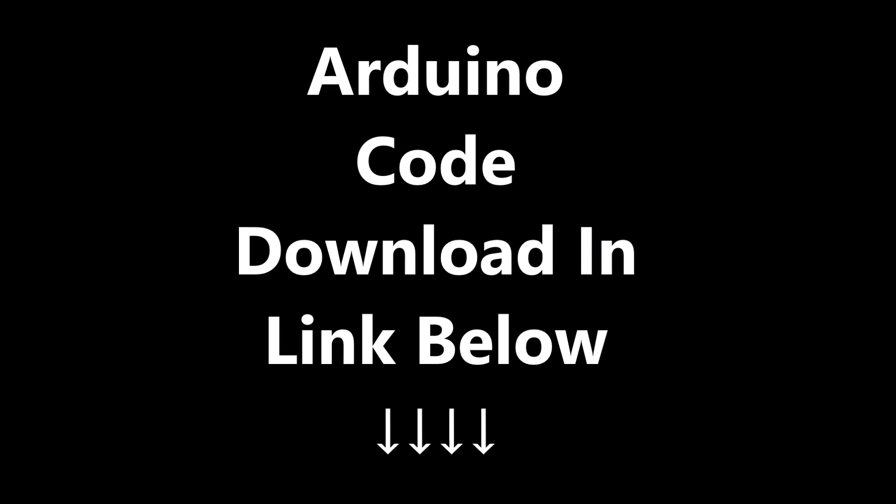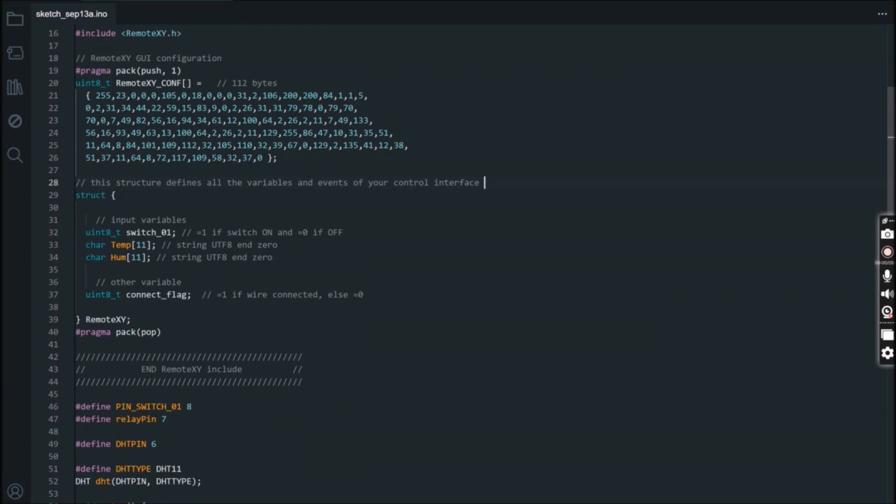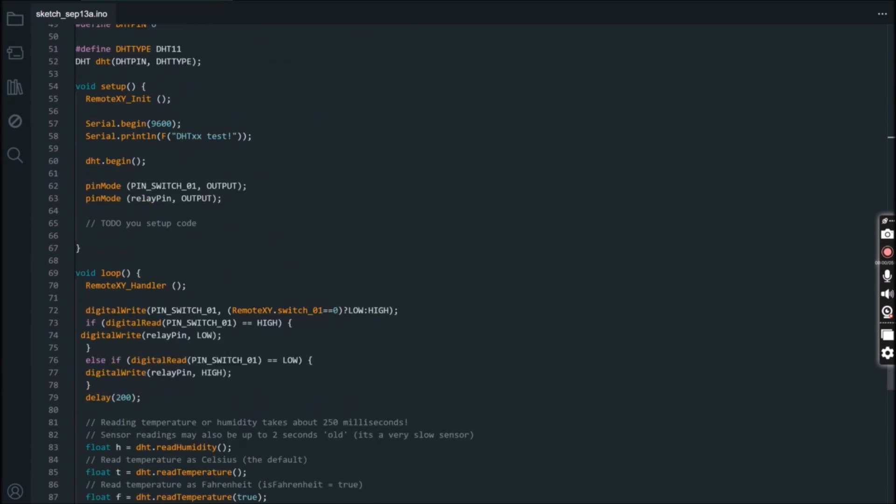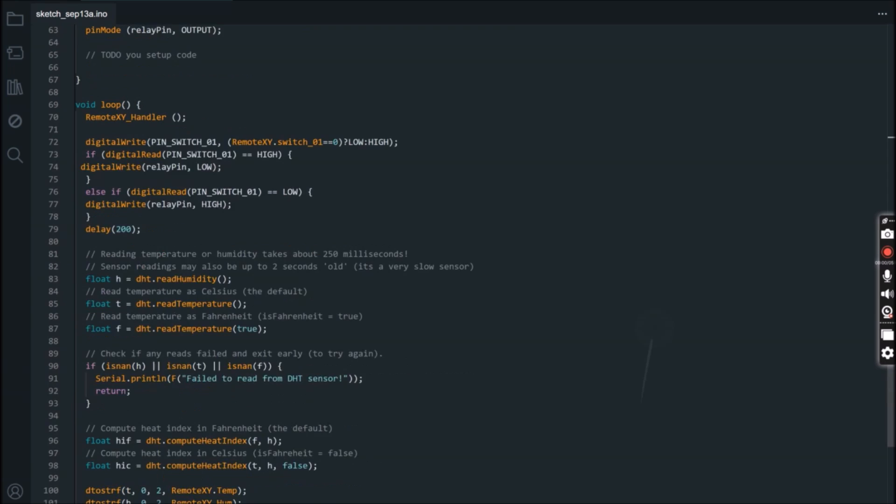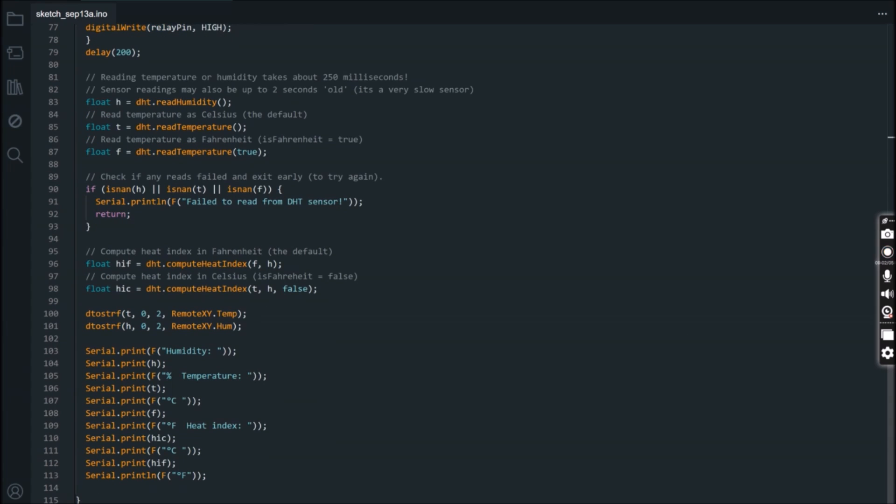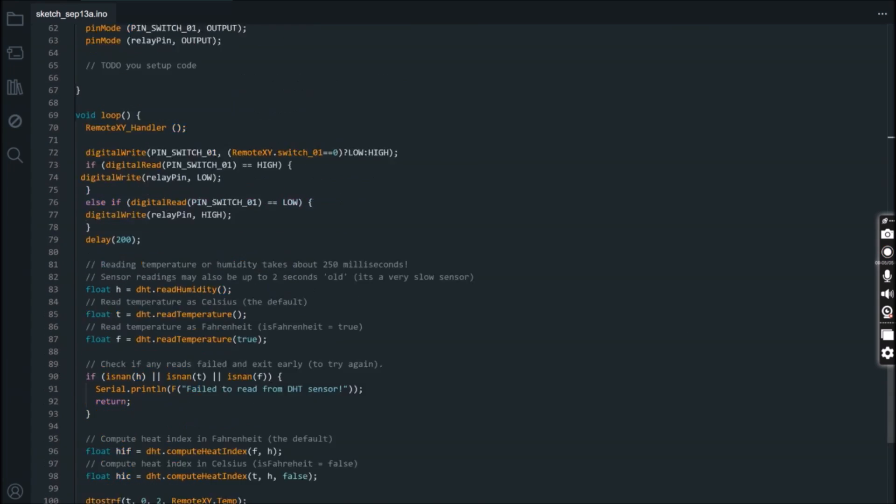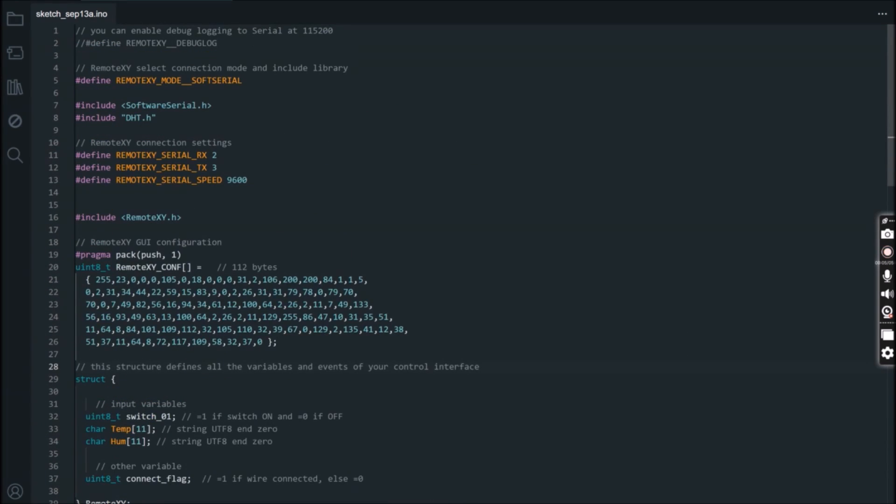Next is programming the Arduino Uno. Since we are finally using the DHT11 sensor to read the temperature and humidity sensor, we needed to download and install the DHT11 Arduino library. Also, since we are designing the GUI app using the Remote XY app, we have to also install the Remote XY Arduino library.